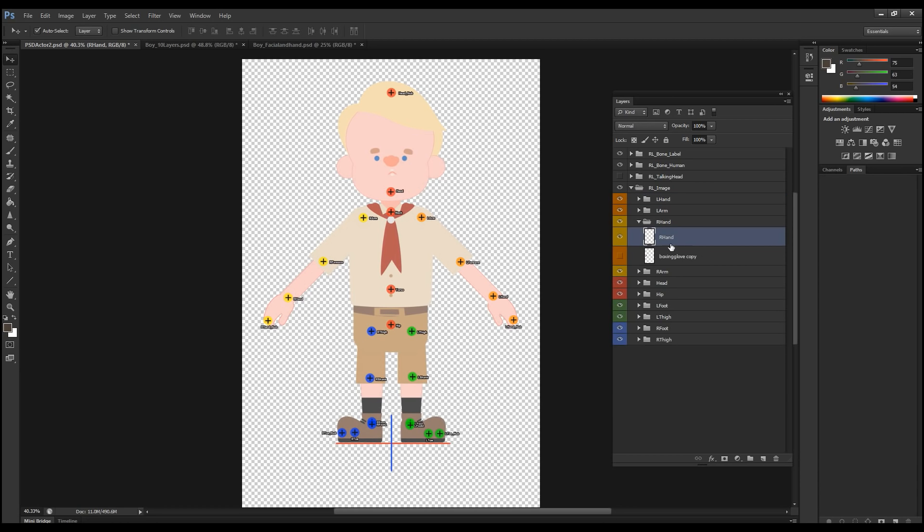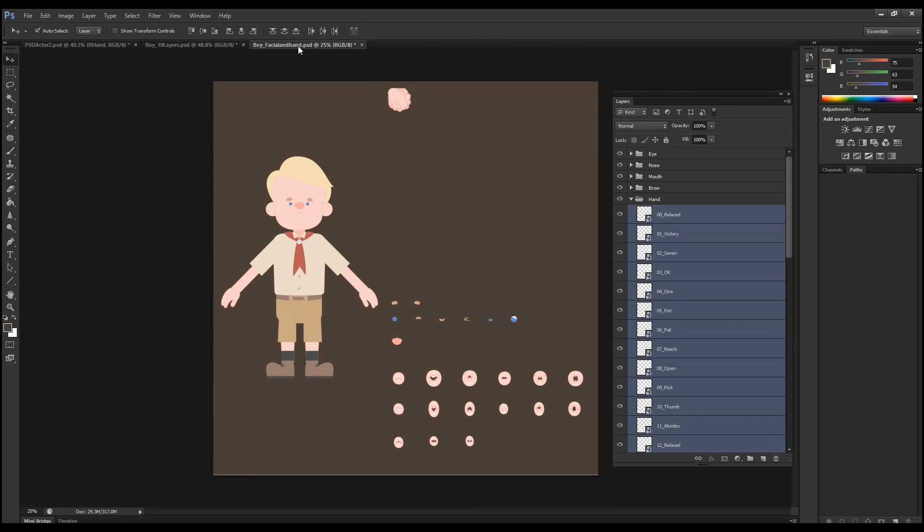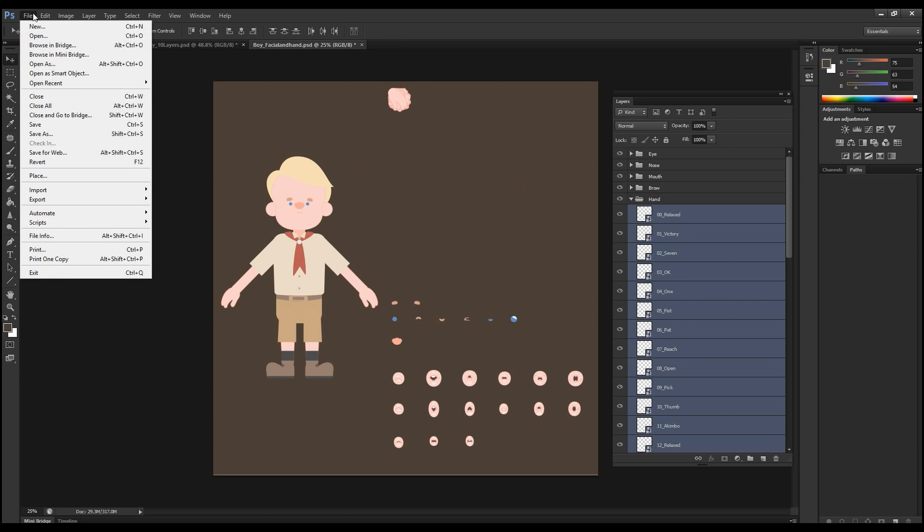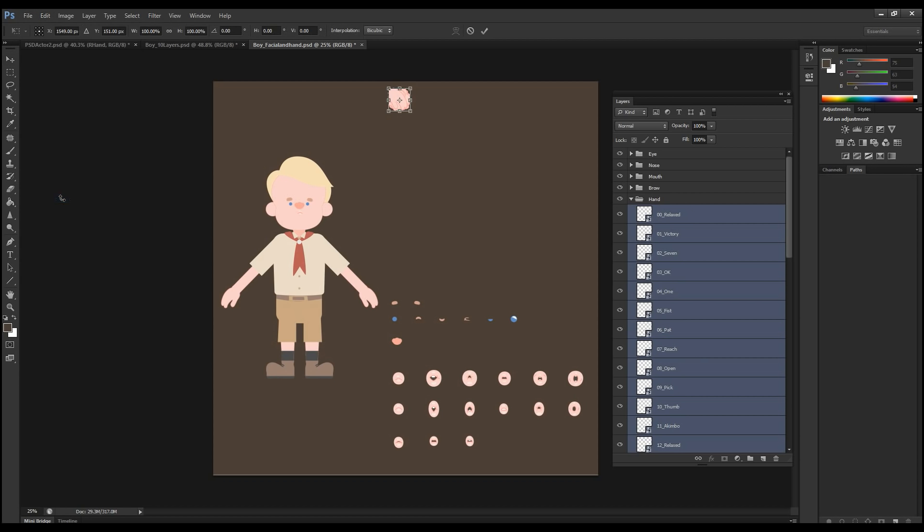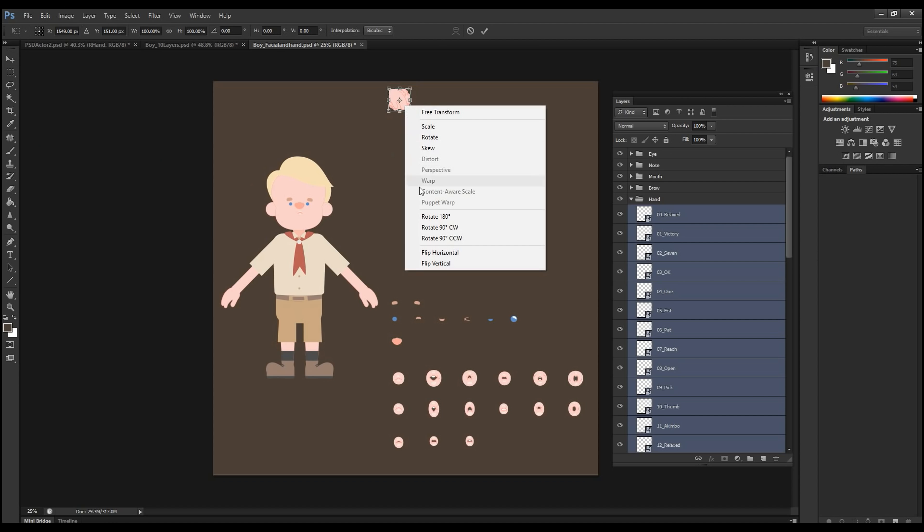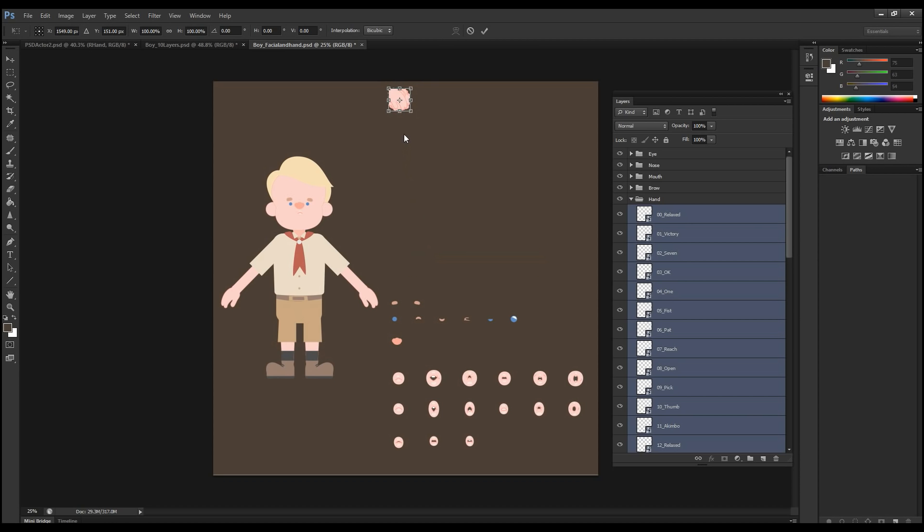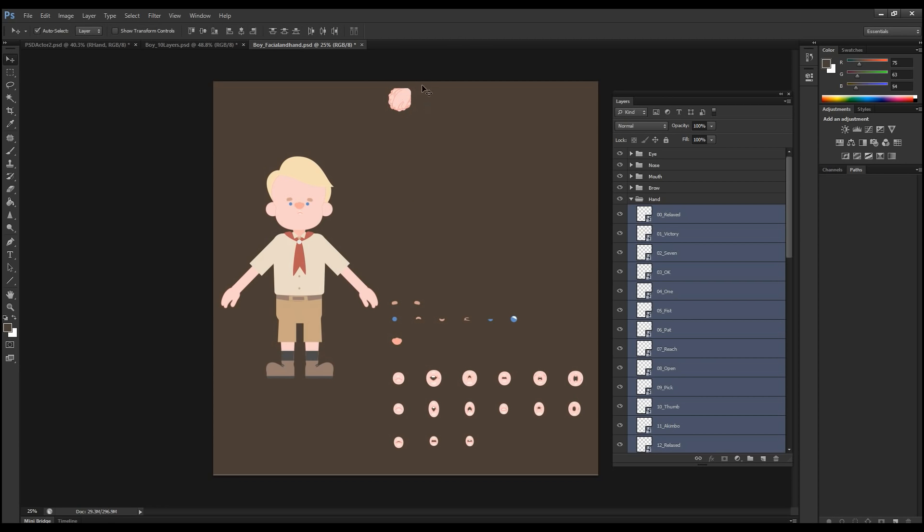And we're going to do the same thing for the other hand. So the cool thing about this, I'm going to go to the folder here for the right hand. And the cool thing about this is that I don't have to create all the sprites from scratch. I can use the same sprites that we had before. And the only thing I'm going to do is that I'm going to flip them. I'm going to go into free transform and I'm going to flip them horizontally.